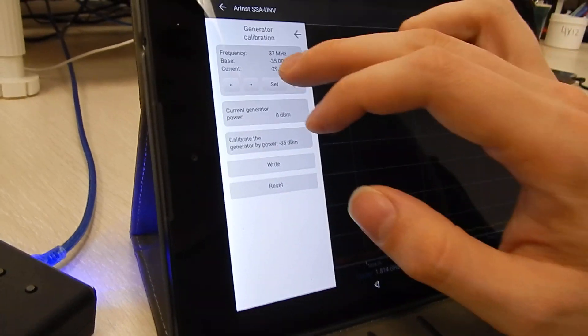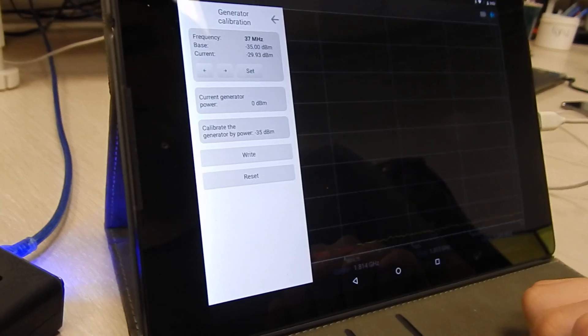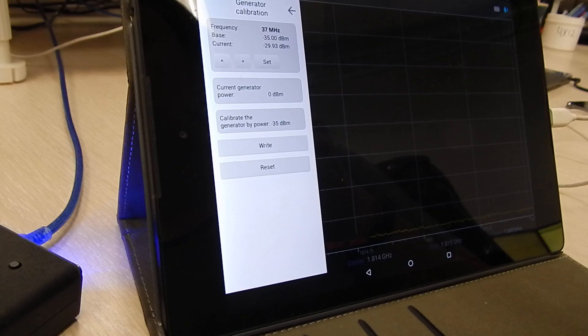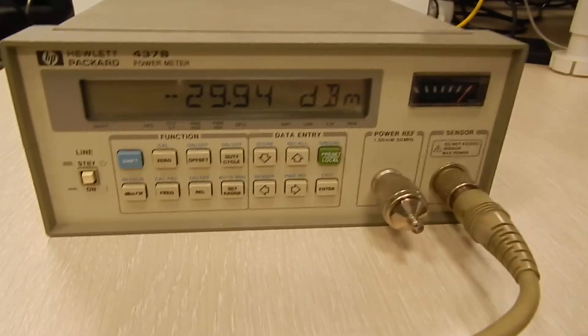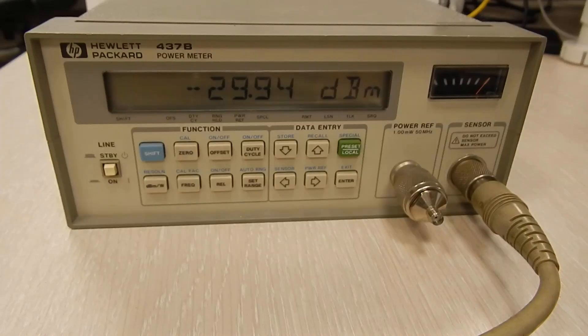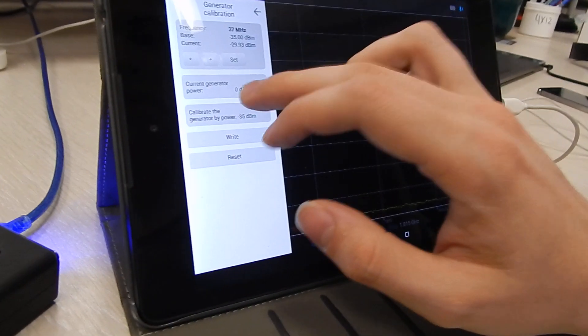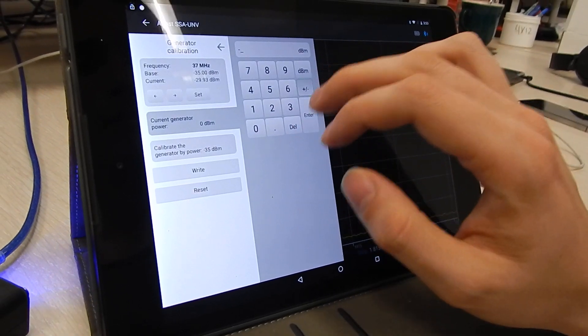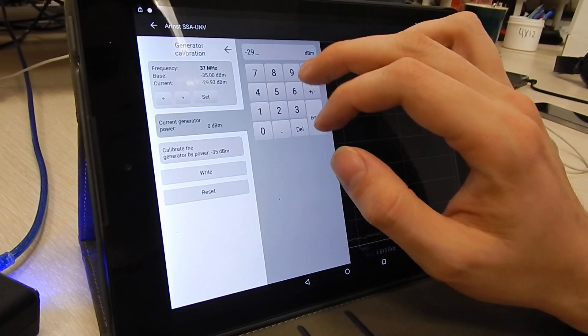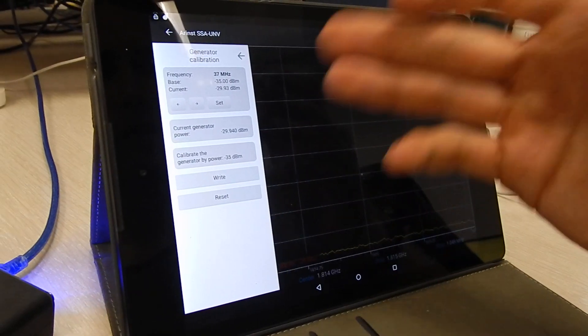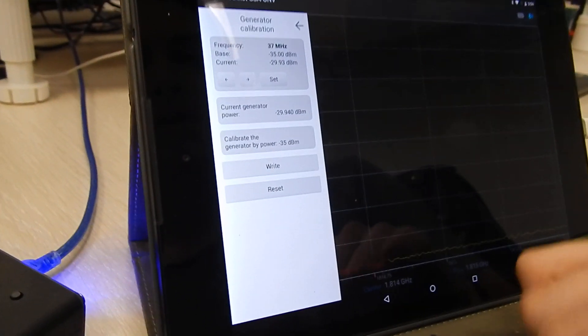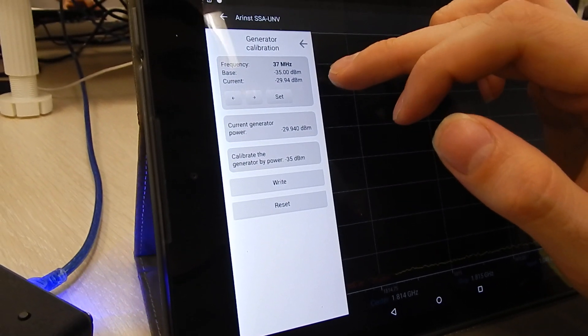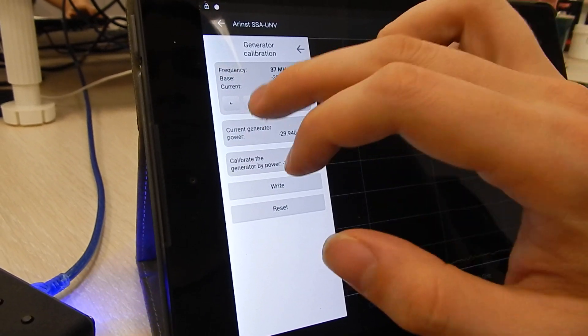Now you should press set and look at your power meter or your spectrum analyzer. As we can see, now the value is minus 29.94. This is the value you should type in here. Type it. Check, double check it. Then press right. You should see it appear here. Yeah. Now it's there.